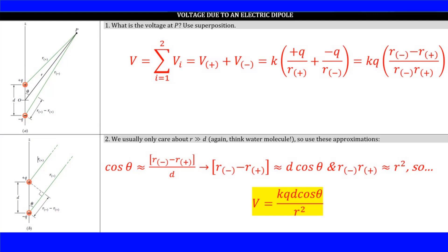Voltage is a scalar, not a vector. So typically working with voltages is a lot easier than dealing with electric fields, since we don't have to worry about decomposing vectors into components and doing all sorts of vector operations.